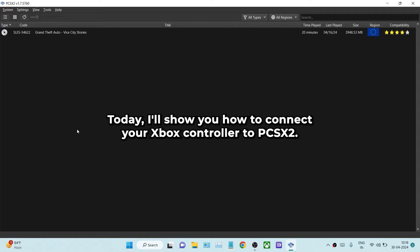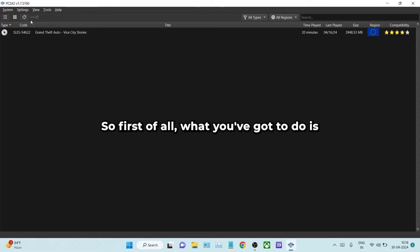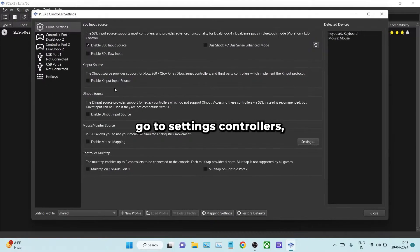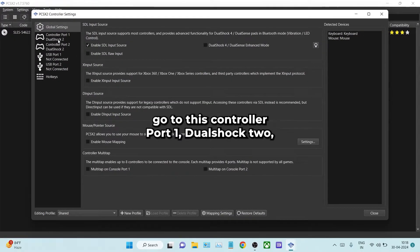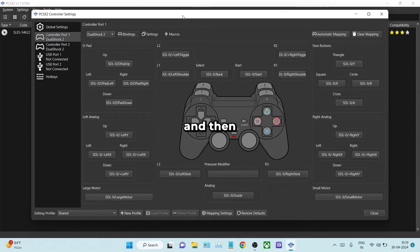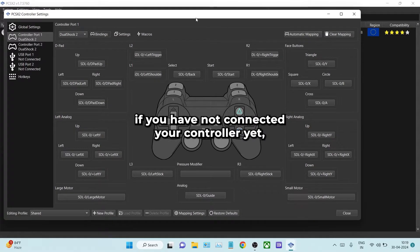Hello guys, today I'll show you how to connect your Xbox controller to PCSX2. First of all, you've got to go to settings, controllers, and then controller port 1 Dualshock 2.